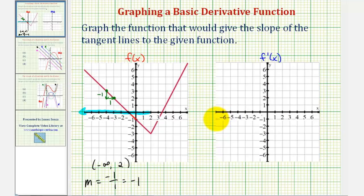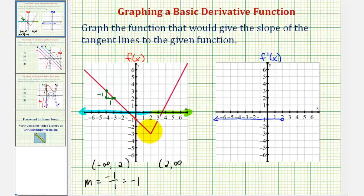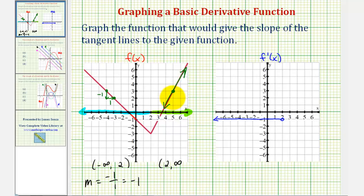The graph would look something like this, with an open point at x equals two because the derivative is undefined there. Now let's consider f of x on the open interval from two to infinity. Notice how it is also linear on this interval, so if we select any point on the function in this interval, the tangent lines are going to contain the function on this interval. We can again use the slope of the function to determine the slopes of the tangent lines.